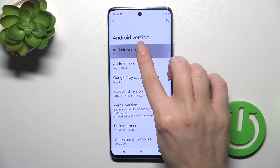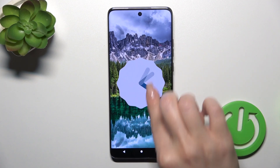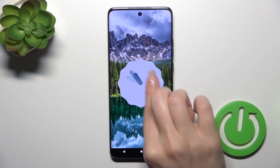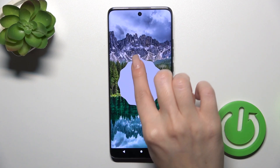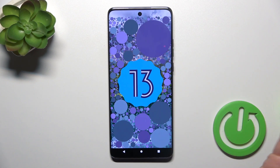When you keep tapping you could open the Easter egg of Android 13. So that's it. Thank you for watching and if you like this video leave a thumbs up and subscribe.